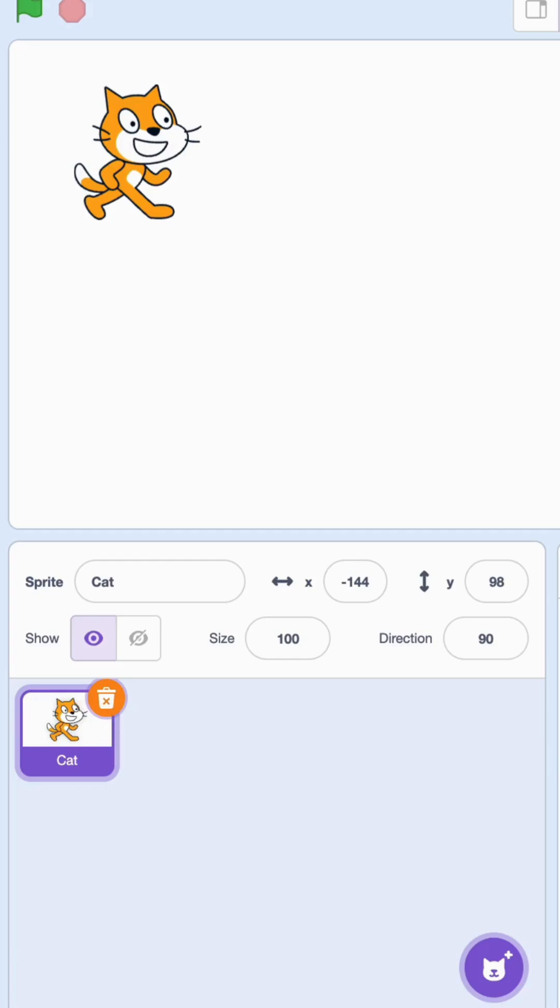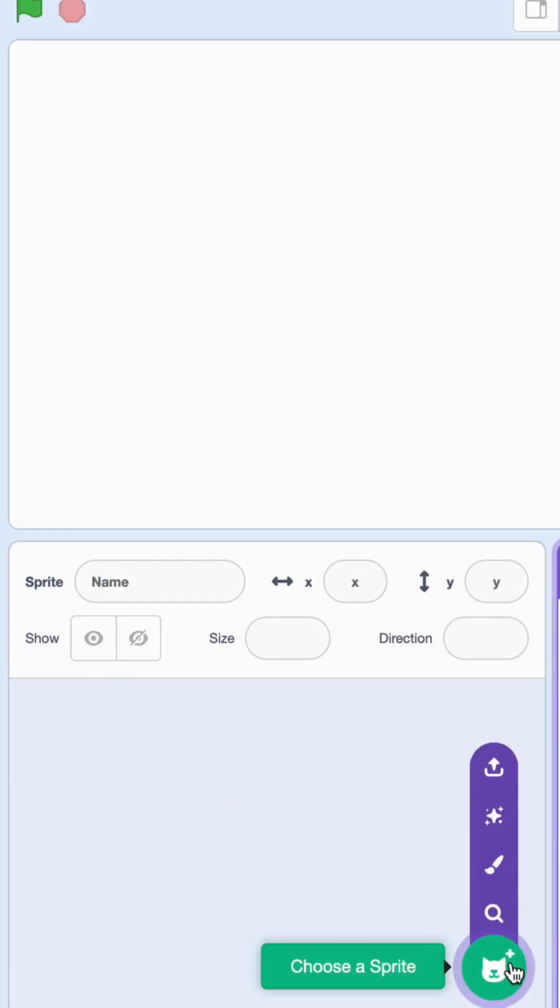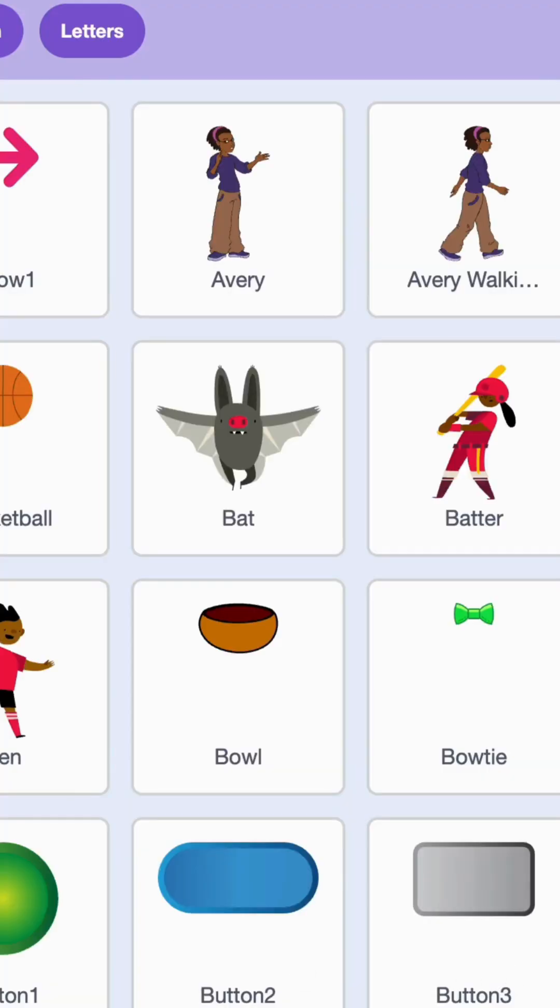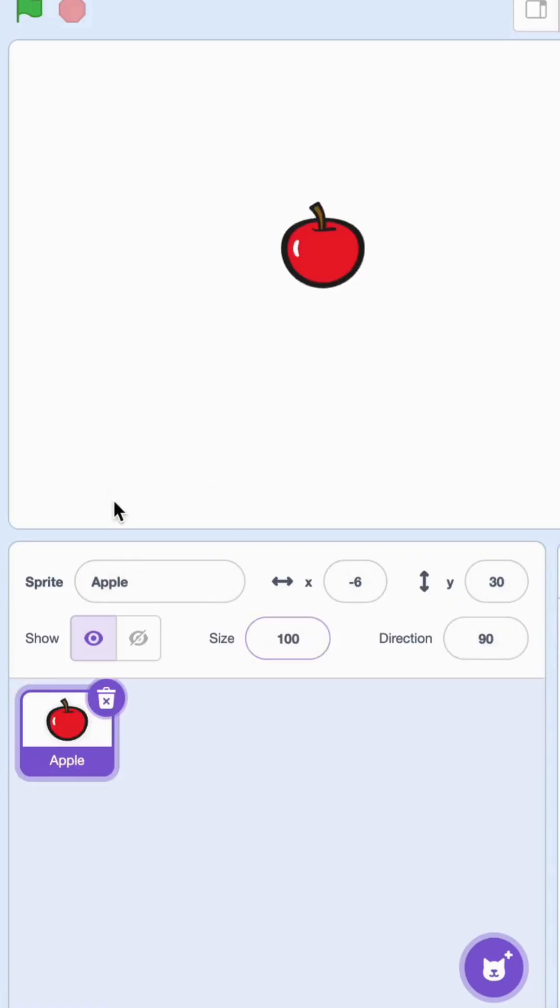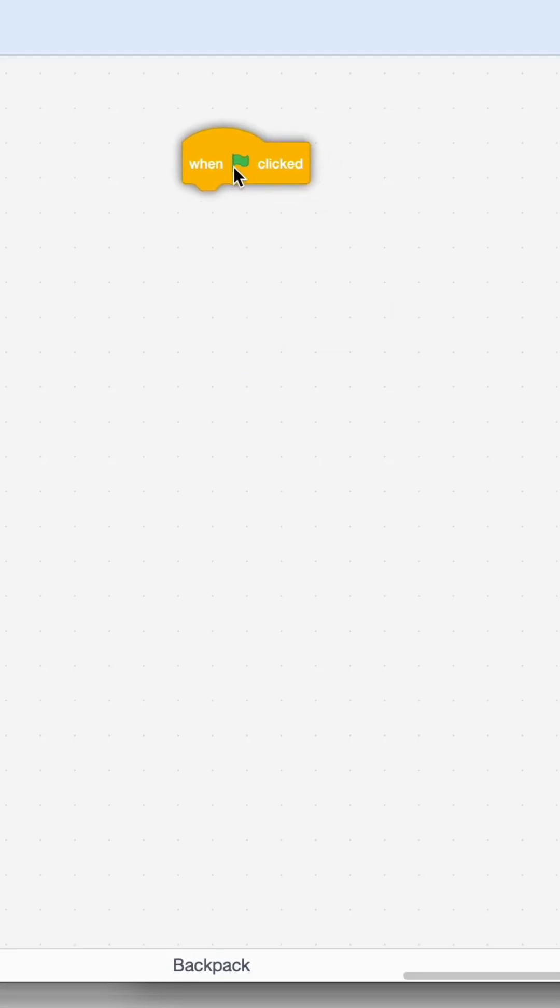Go ahead and delete the Scratch cat and go to the sprite library and get the apple. Let's first start with the when flag clicked. I'm going to use this block that says go to mouse pointer.